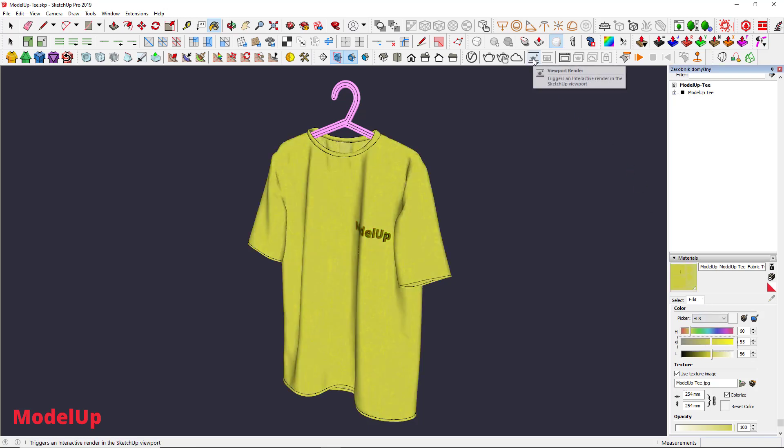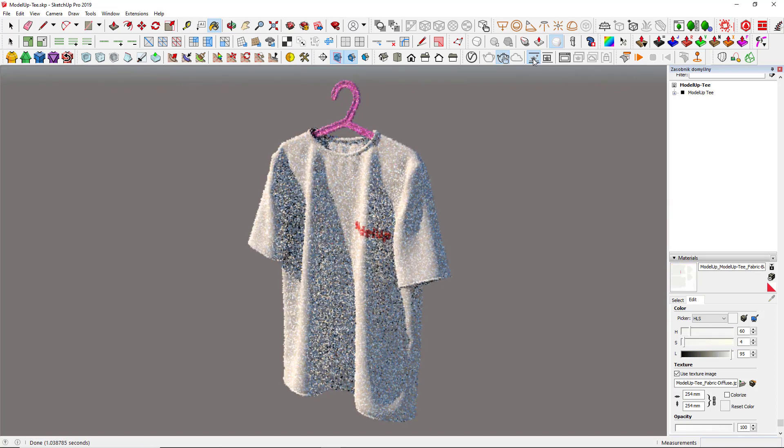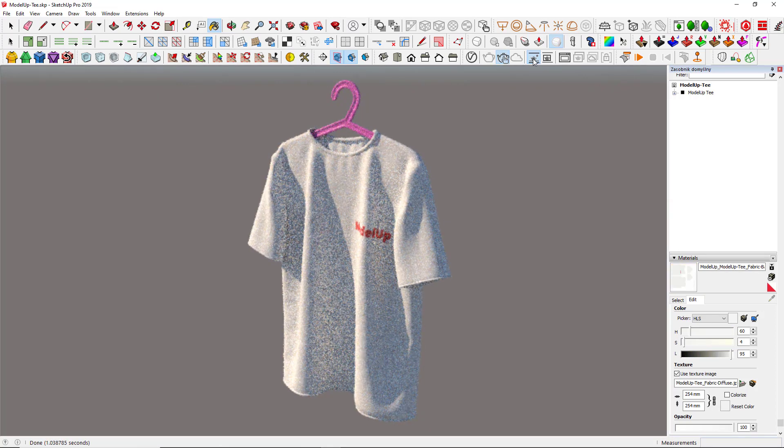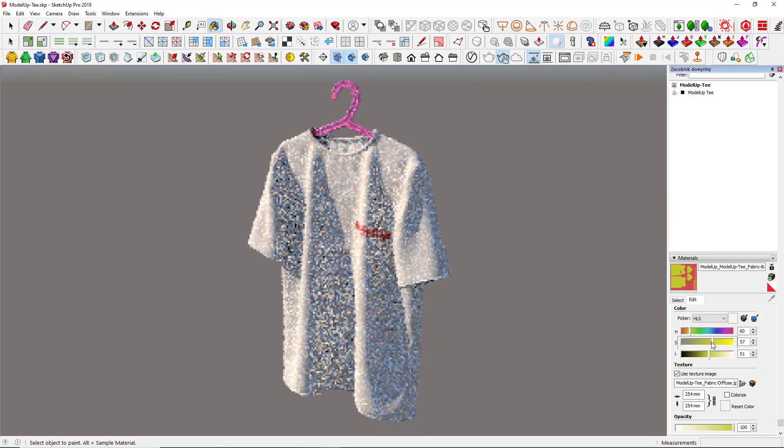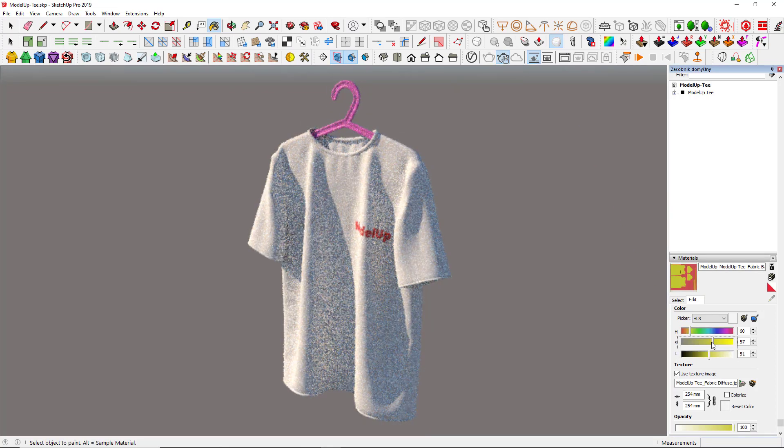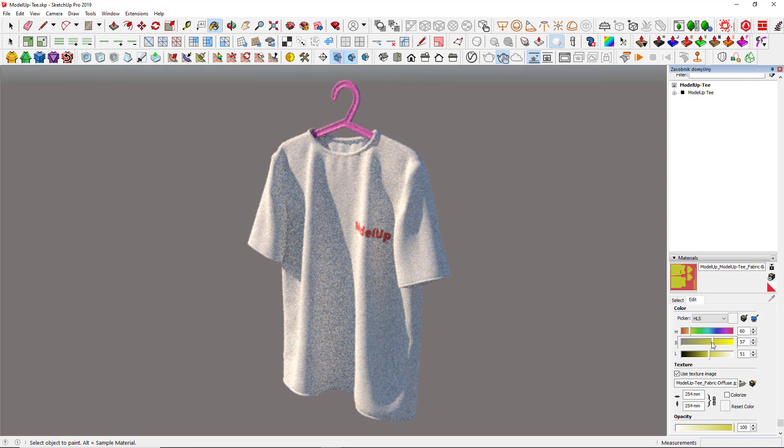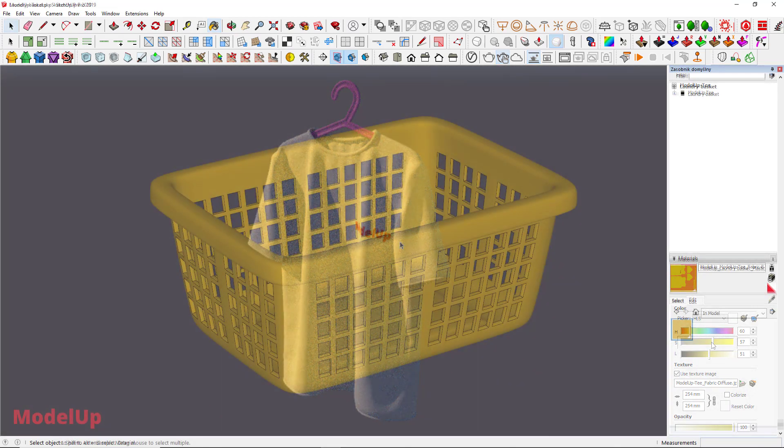Moving those bars within textured materials won't do anything to the render. We need to use V-Ray to change the color of a texture.